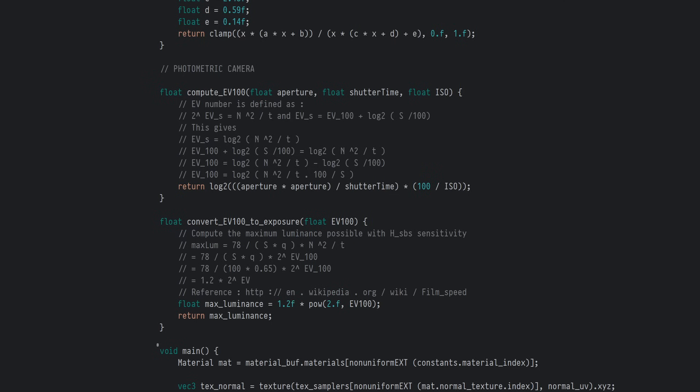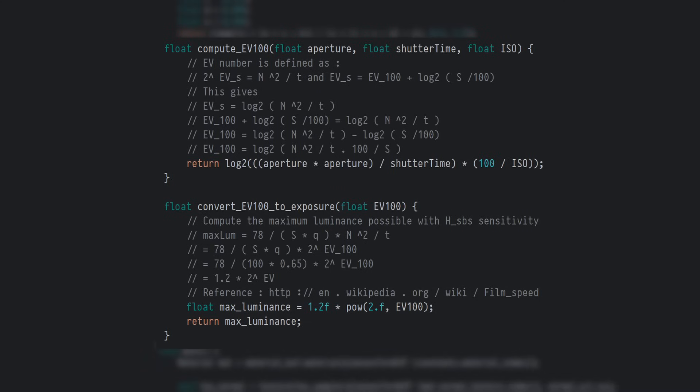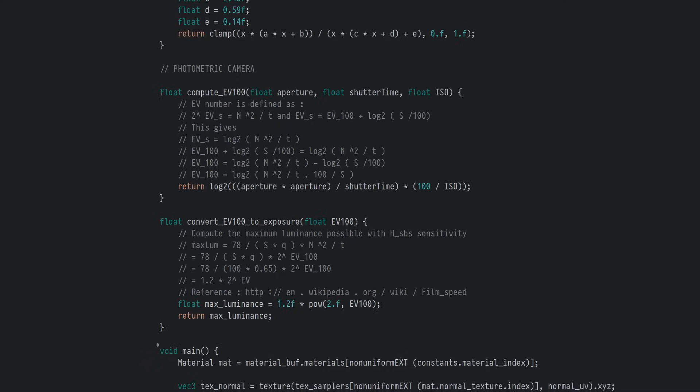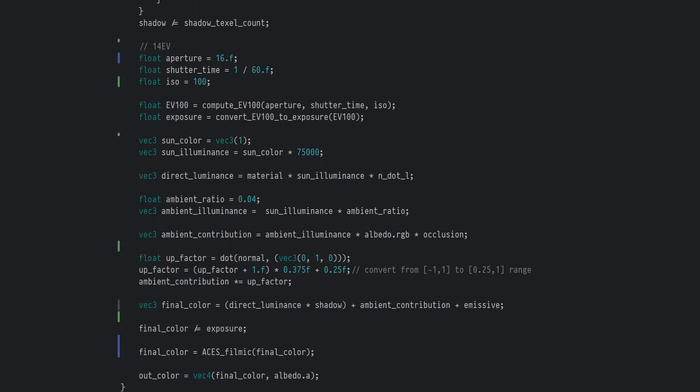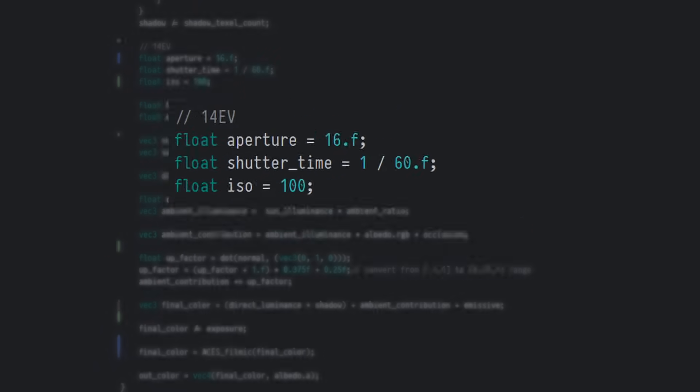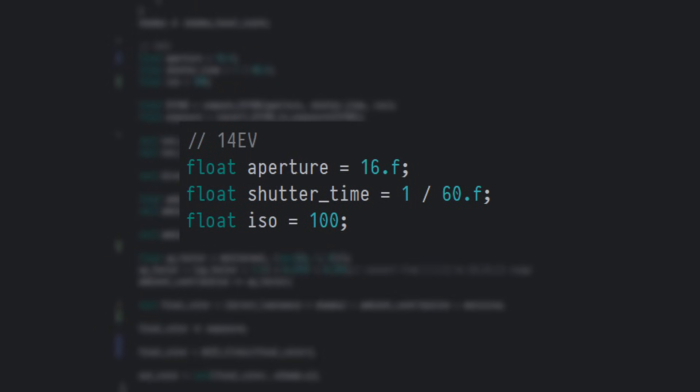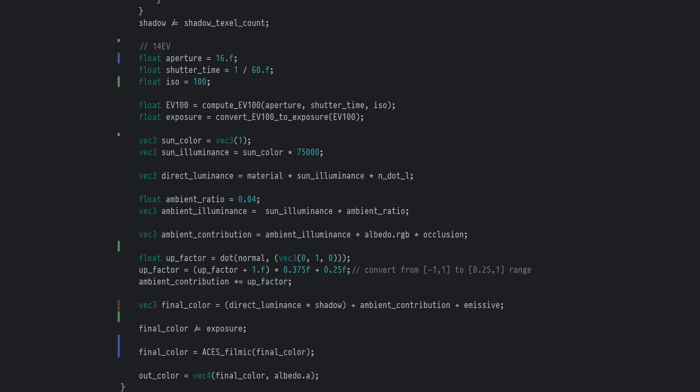The two most important functions for us are compute EV100 and convert EV100 to exposure. The math here is equivalent to what we talked about earlier, but reduced for efficiency, as found in Frostbite's paper on moving their engine to being physically based. Further down, I set my camera settings to have an aperture of f over 16, shutter speed of 1/60th of a second and an ISO of 100 to obtain a 14 EV, which is typical for a partially cloudy day.